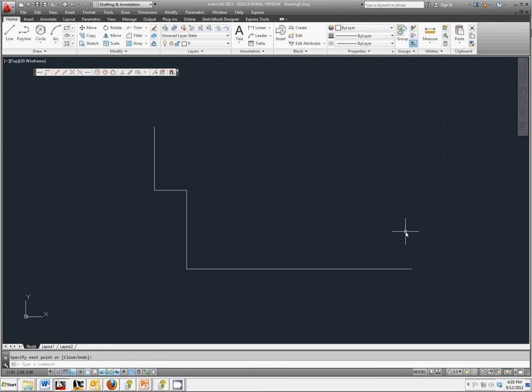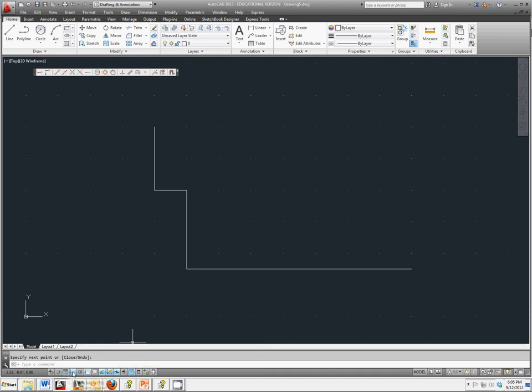And down in the status bar, I'm going to turn the other things off. So the only things I do have switched on are going to be grid display and ortho mode. I'm going to turn the other settings off.